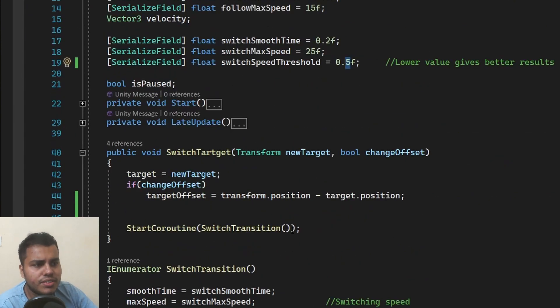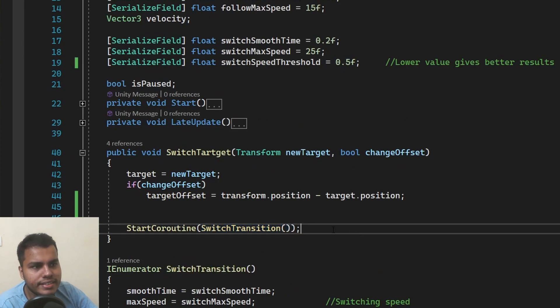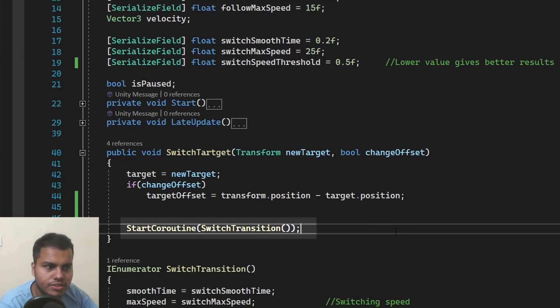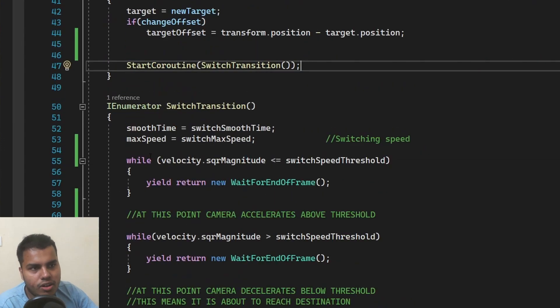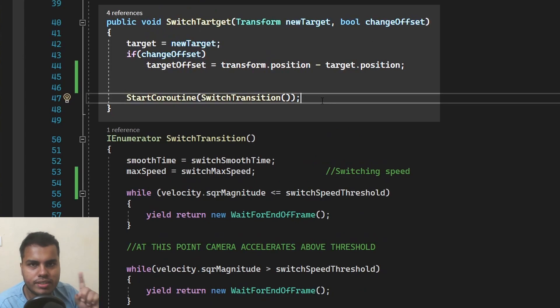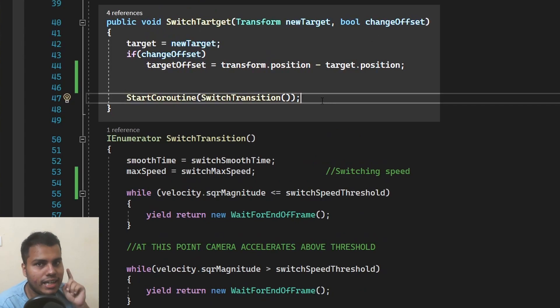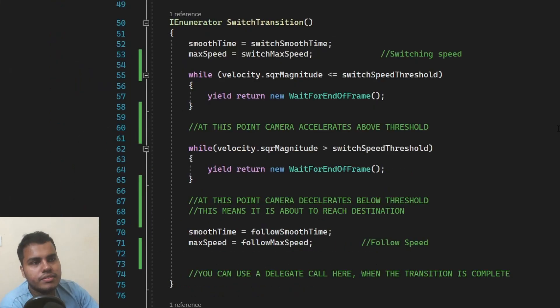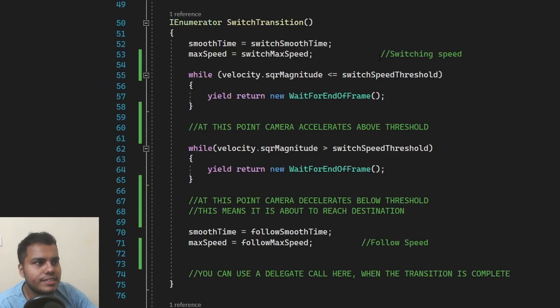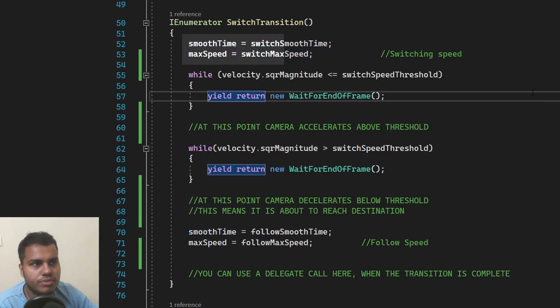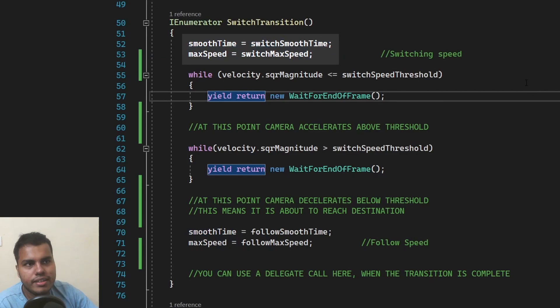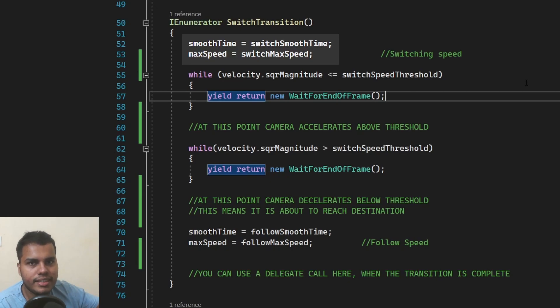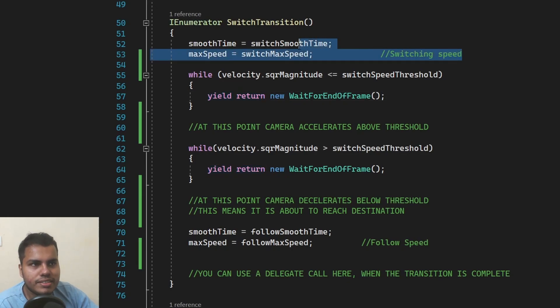We're going to call this coroutine inside of switch target function like this: start coroutine switch transition. And this just calls this coroutine. Since this is a public function, it's only called once, not across multiple frames like update or something. It is only called at one particular frame in which switch target is being called. Now to the coroutine itself, we start off by setting the smooth time and the max speed to switch smooth time and switch max speed. It just means we're just setting the speed of the camera to switch speed, which is going to be much higher than the follow speed. This is pretty straightforward. We're just changing the speed and the smooth time of the camera.